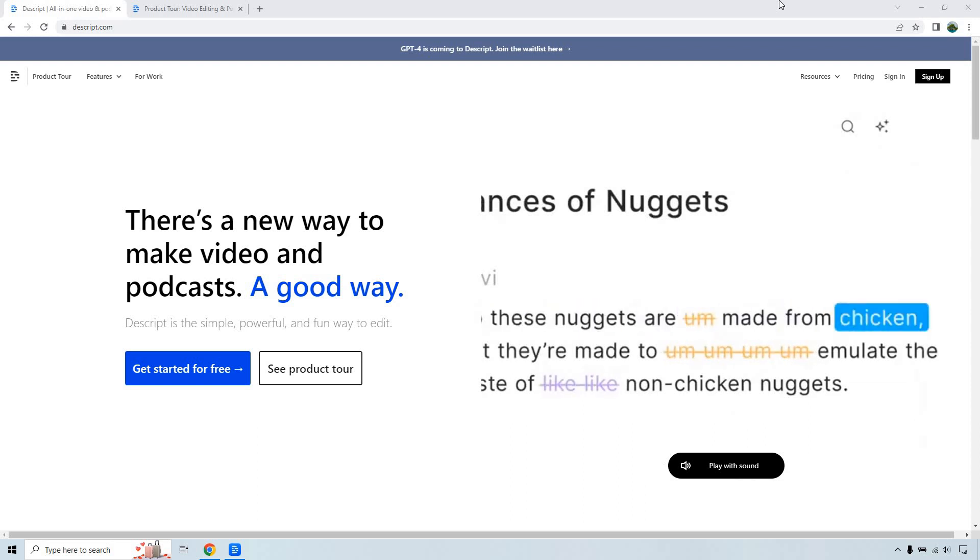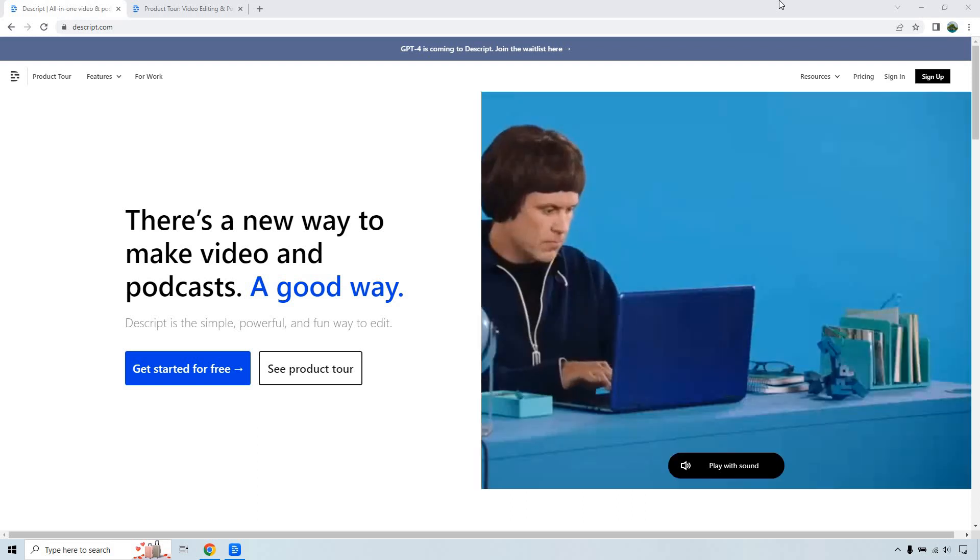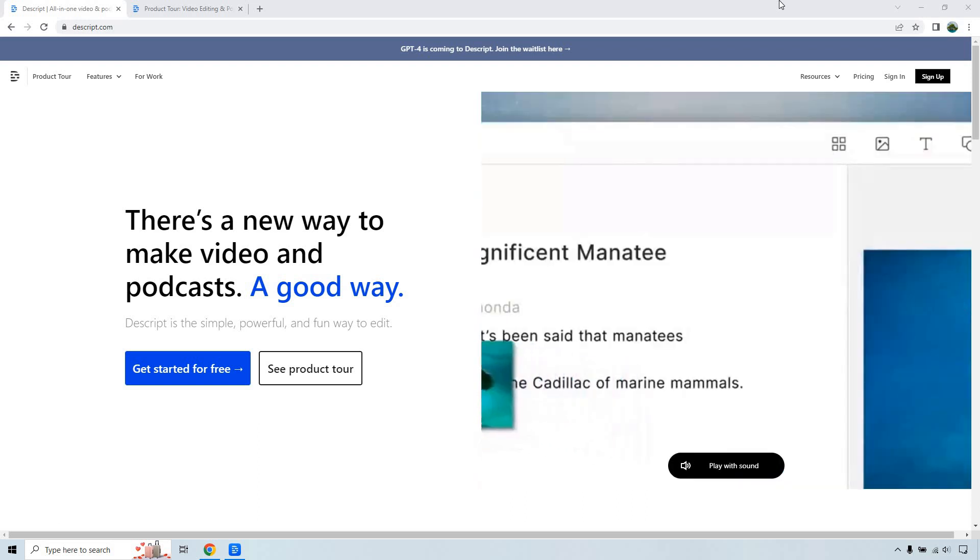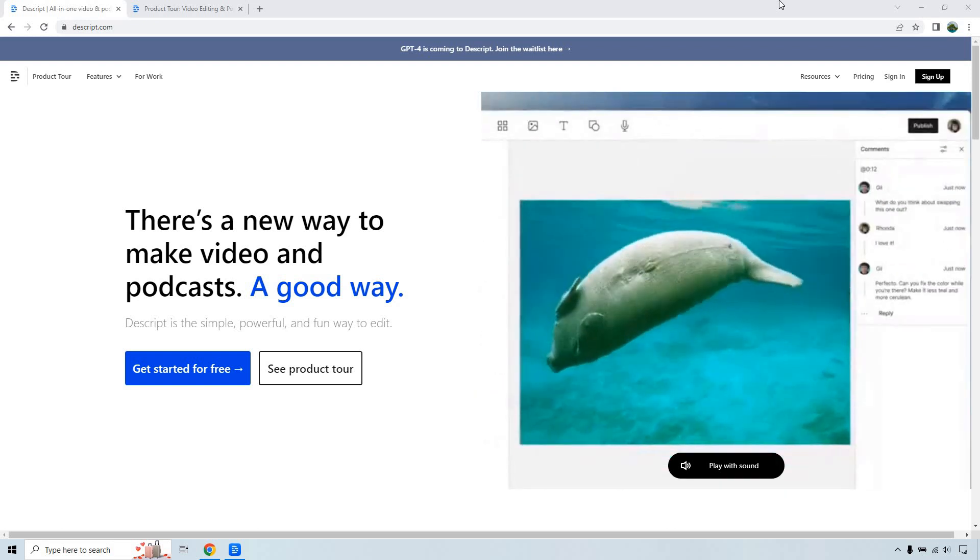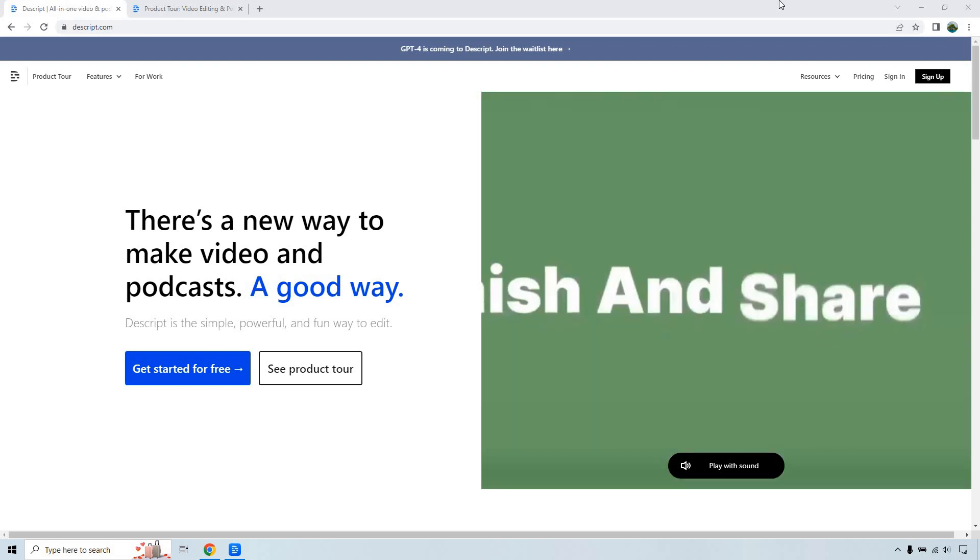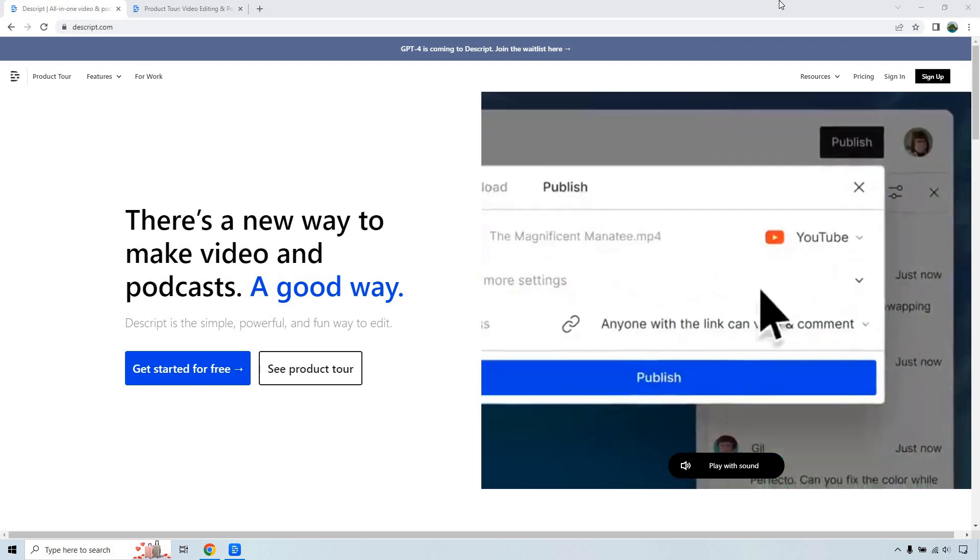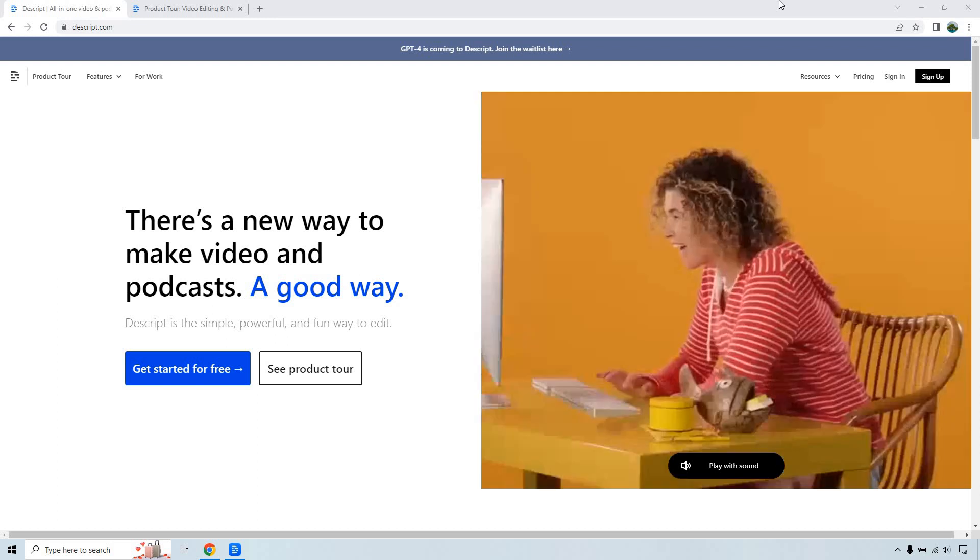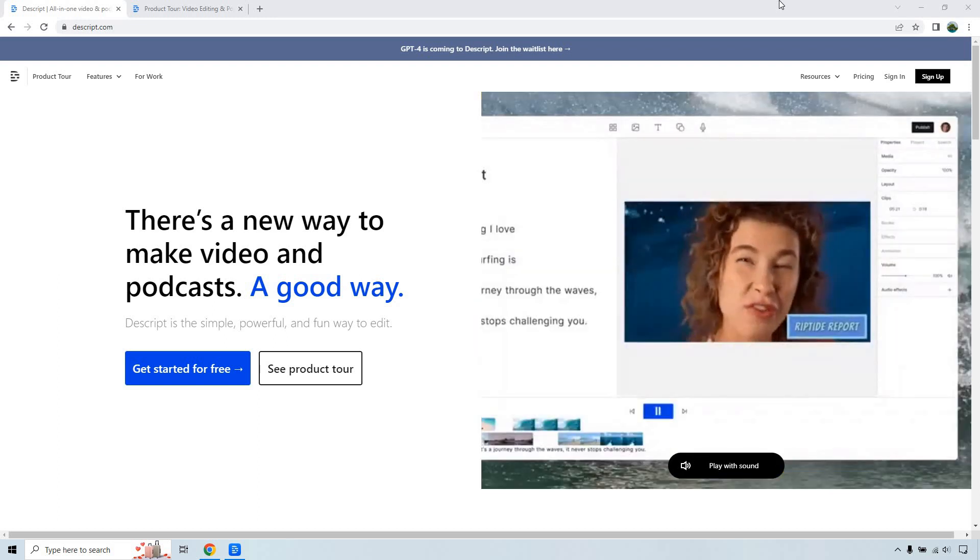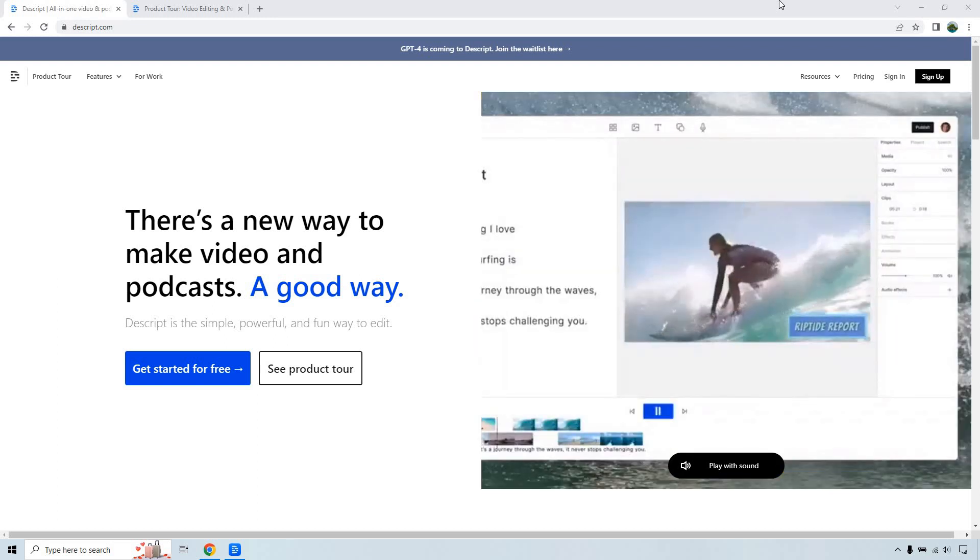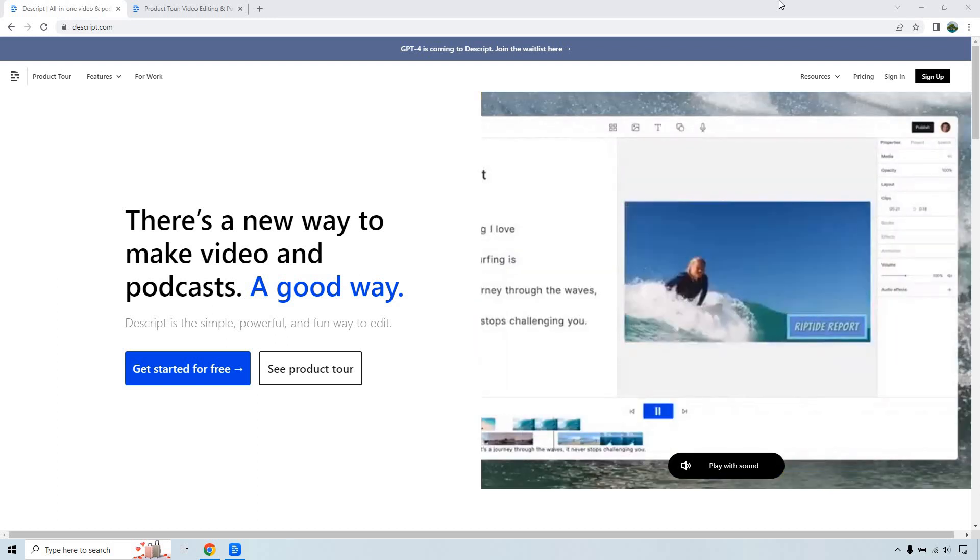First and foremost, they do come with a free trial, which is always a good thing. I always like that if you're going to see how something is done, you can test it out for yourself. I will leave that link in the description below. But as it says, there's a new way to make video and podcasts, a good way.